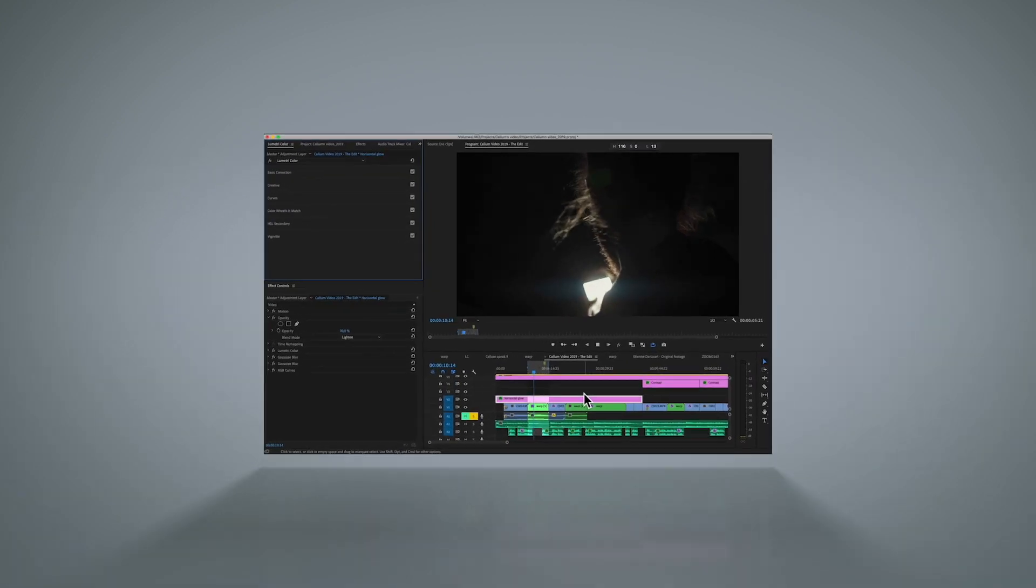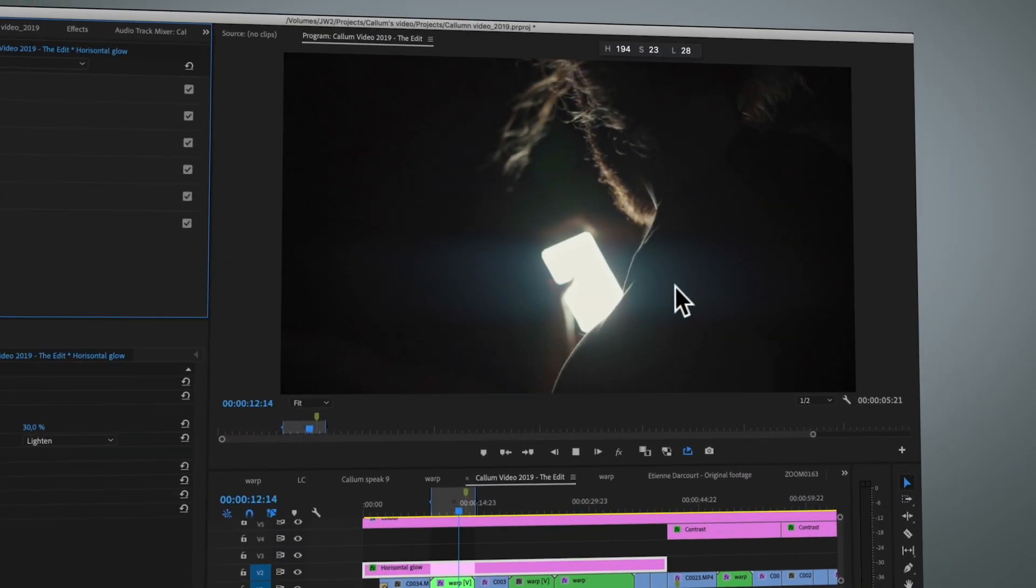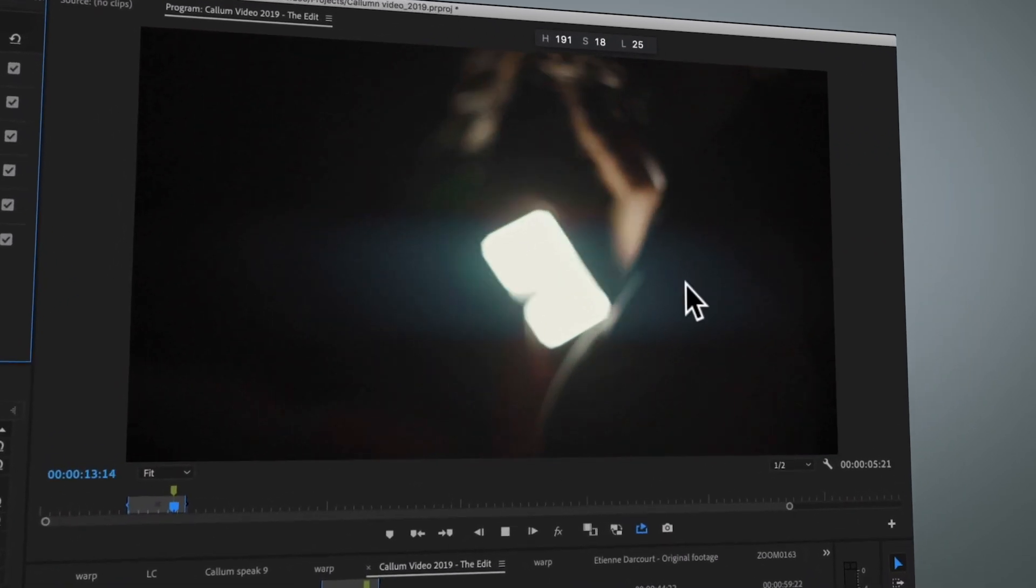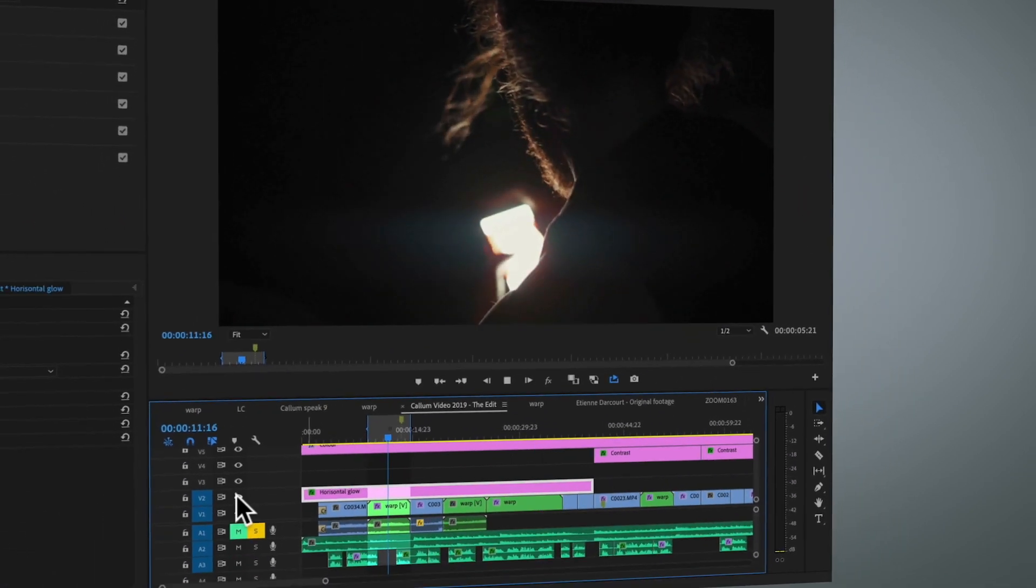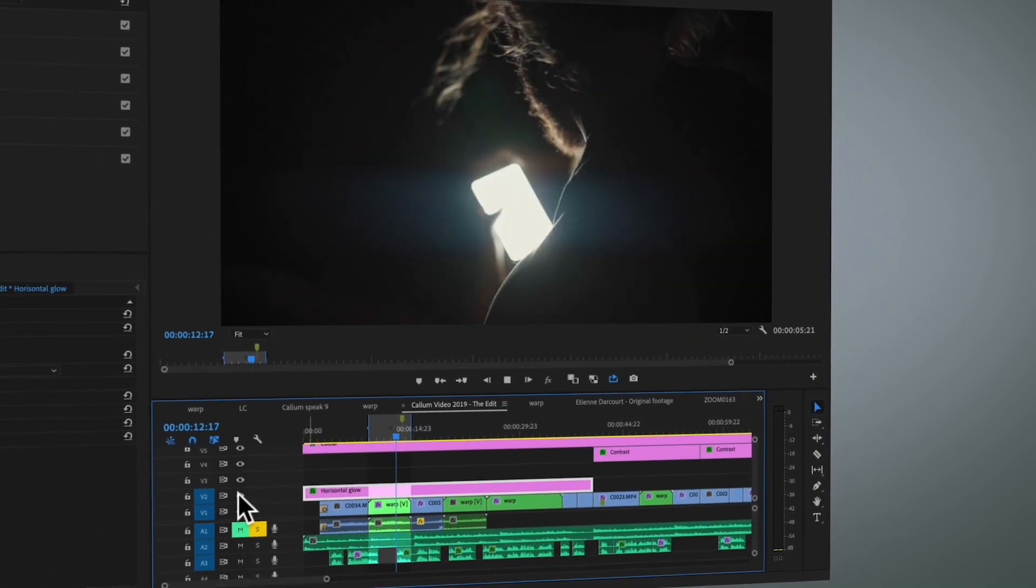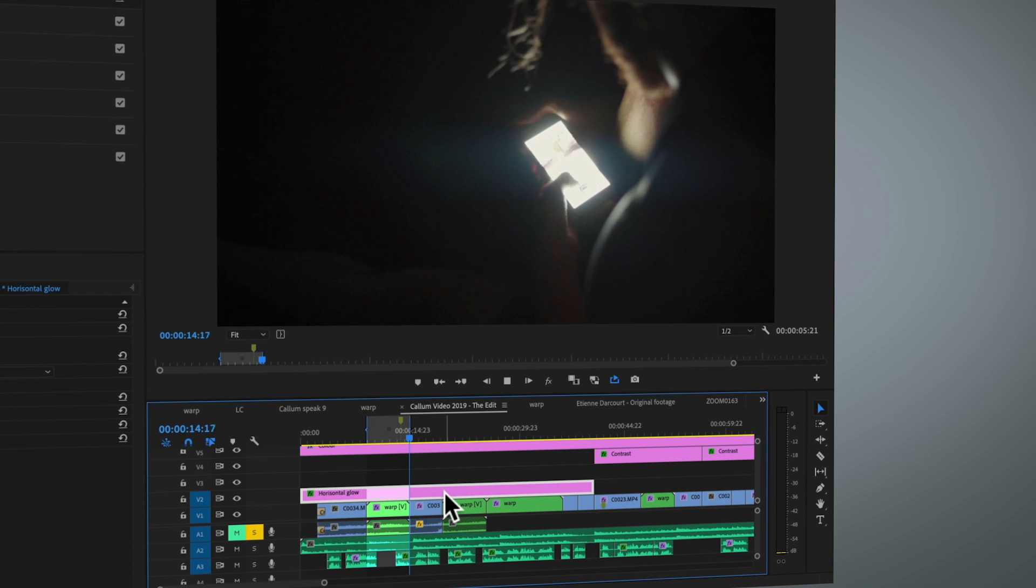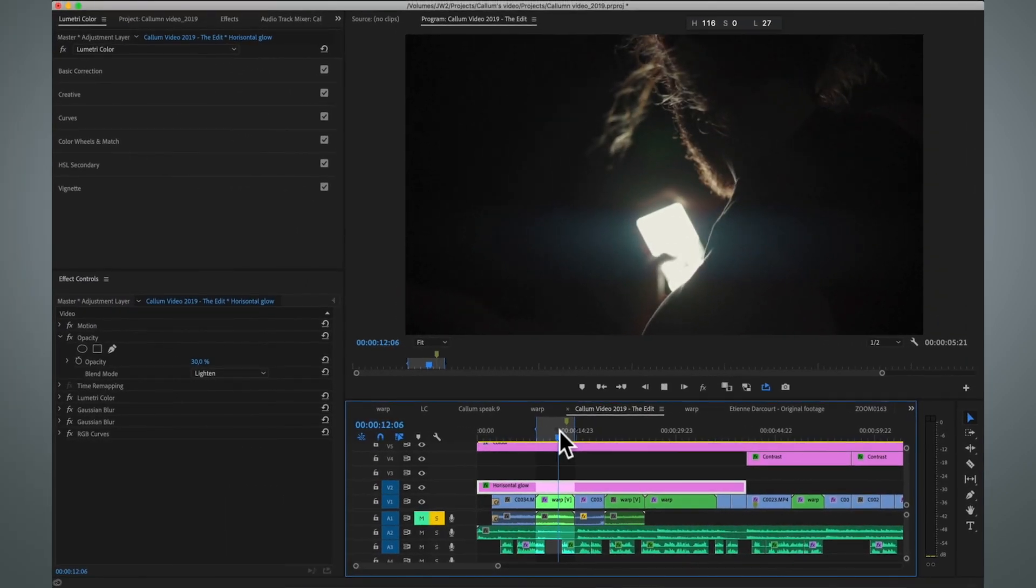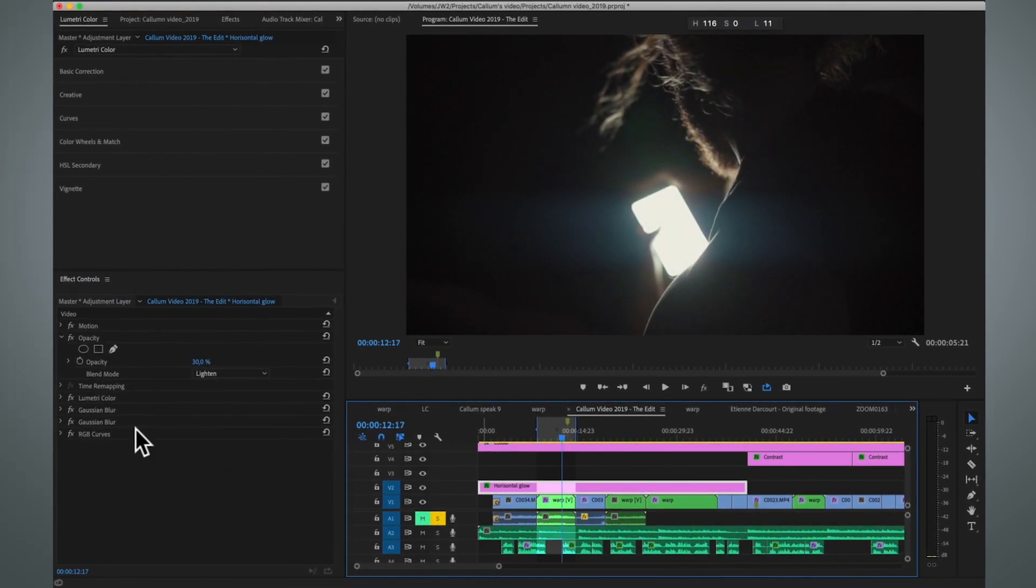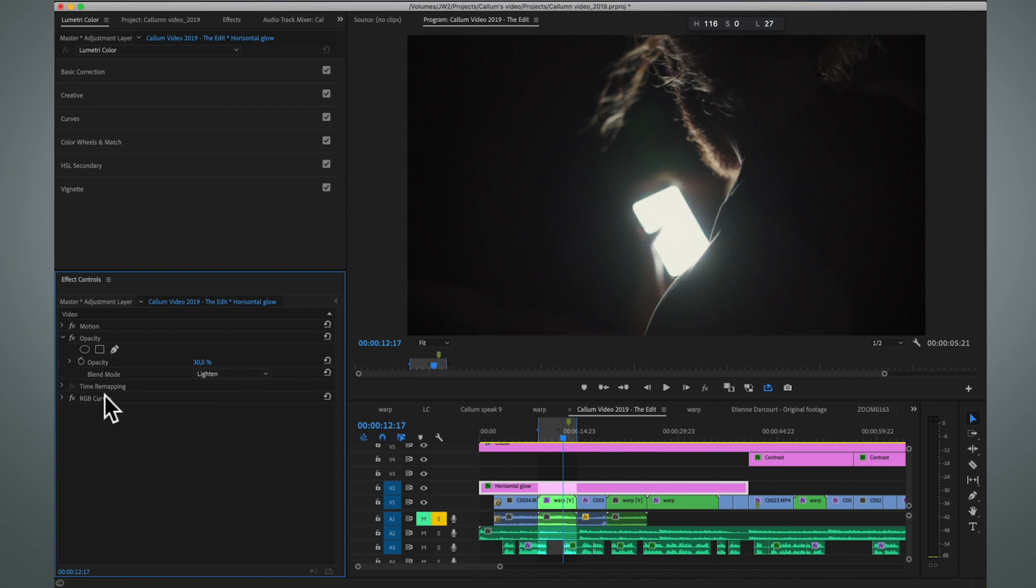Here in Premiere I'm gonna show you how to create this horizontal blur to your lighting light sources, and this glow is located on this adjustment layer so you can easily turn it off and on. So let's start by removing all the effects and starting from scratch so you can see how this is done.